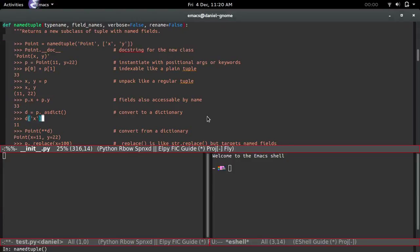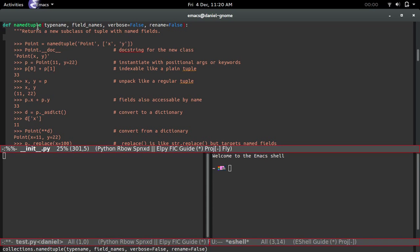Hello, my name is Daniel and in this video we're going to be looking at the namedtuple function found in the collections library. I'm not going to show how to use a namedtuple once you've created a class from it — I'm going to show what goes on inside the function: how does namedtuple create the class and return it to you. That's the part I find interesting. Here's the function signature: namedtuple takes typename, field_names, verbose, and rename.